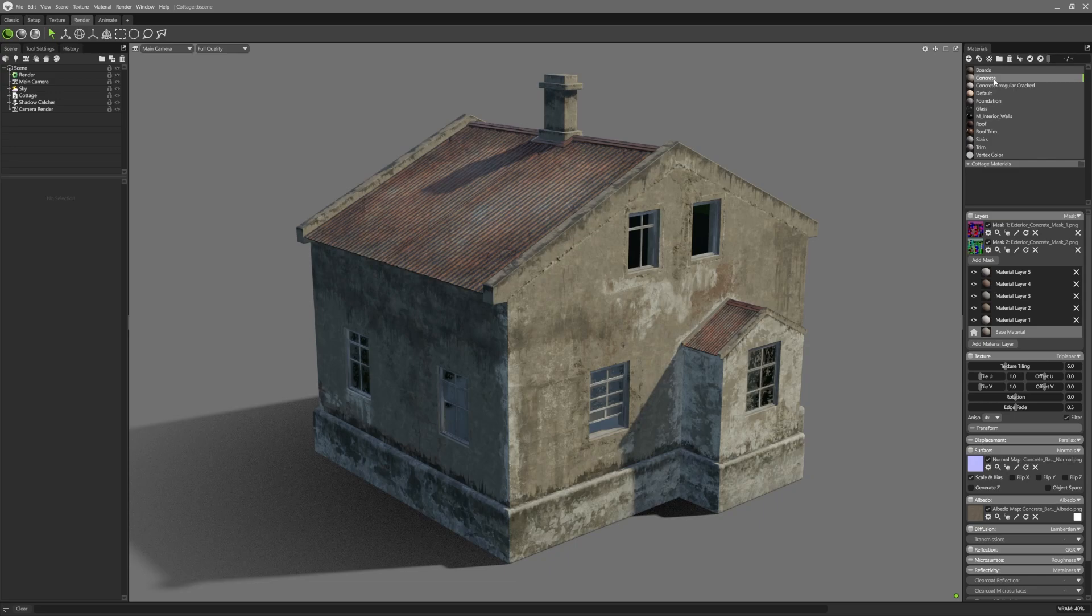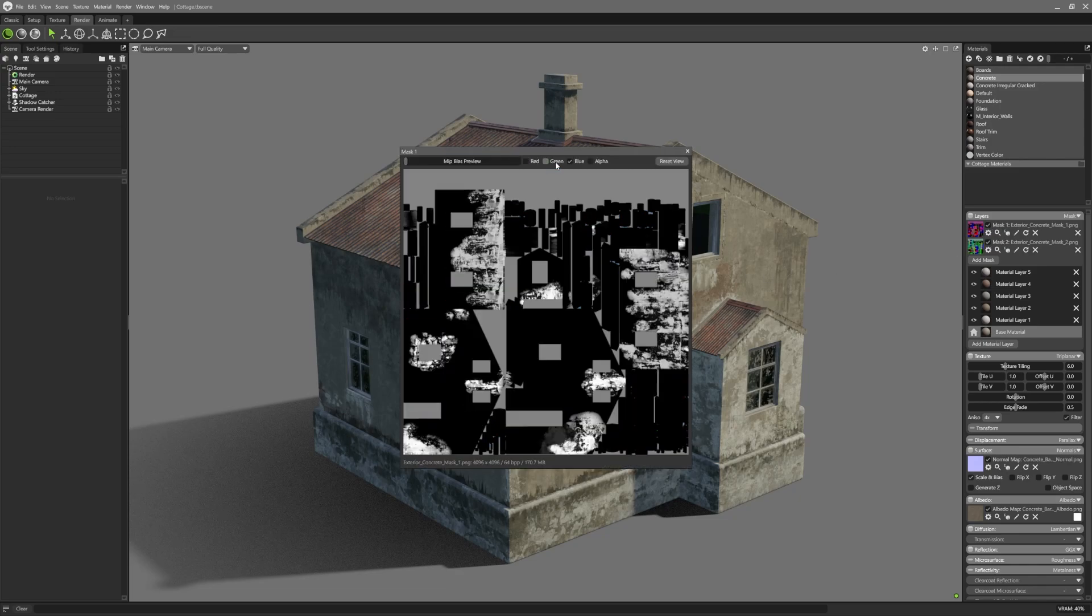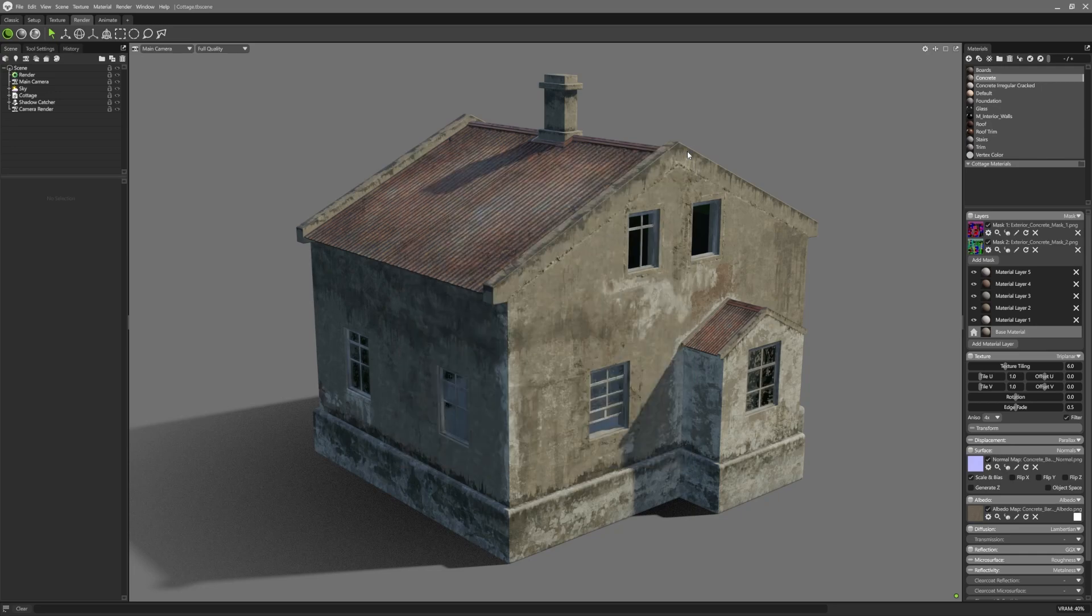The first blend method is masking. Users can supply a packed texture mask which uses the RGB and alpha channels to mask the different material layers. Multiple masks can be added with this button.